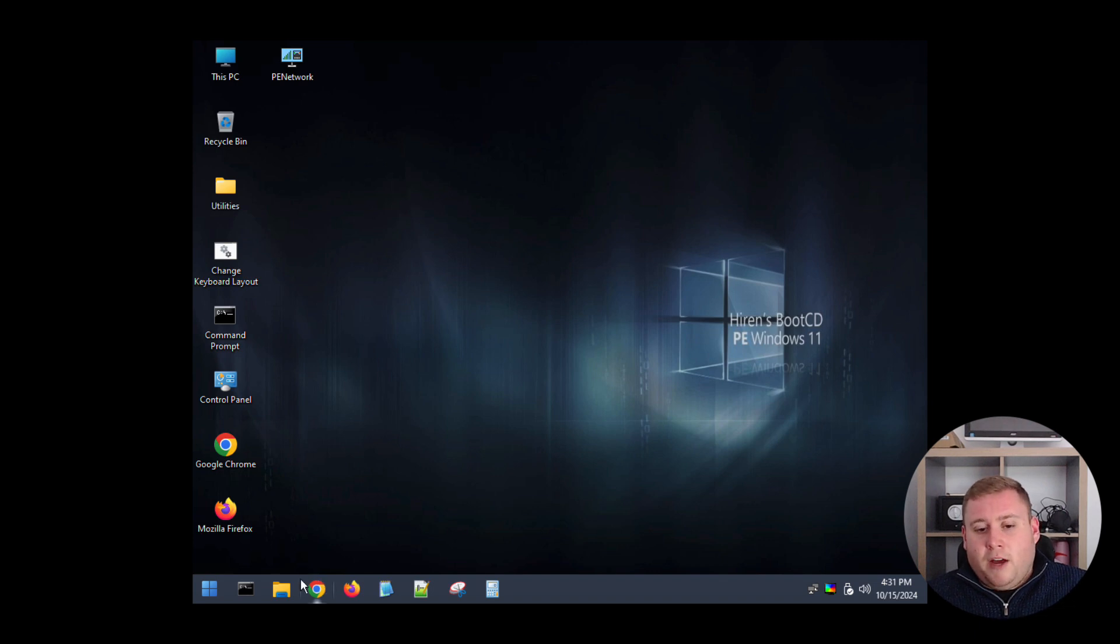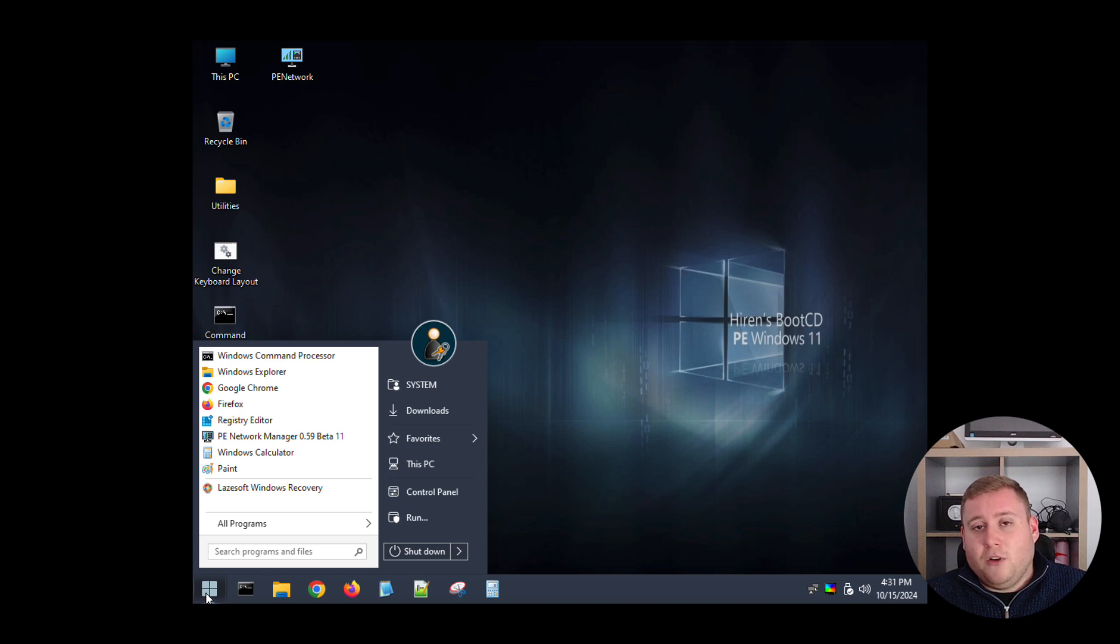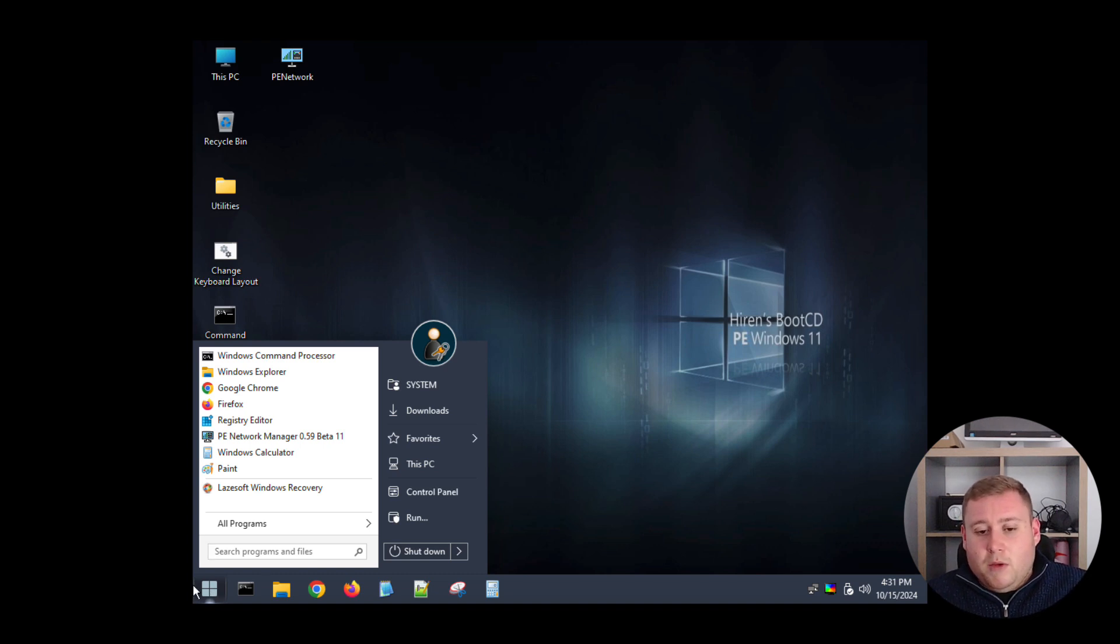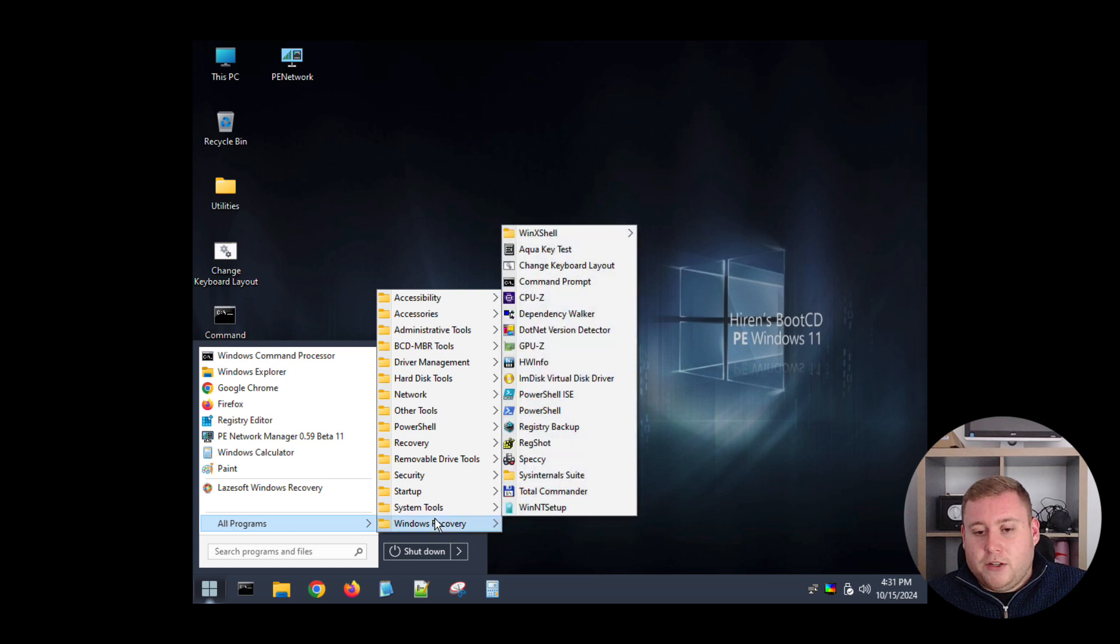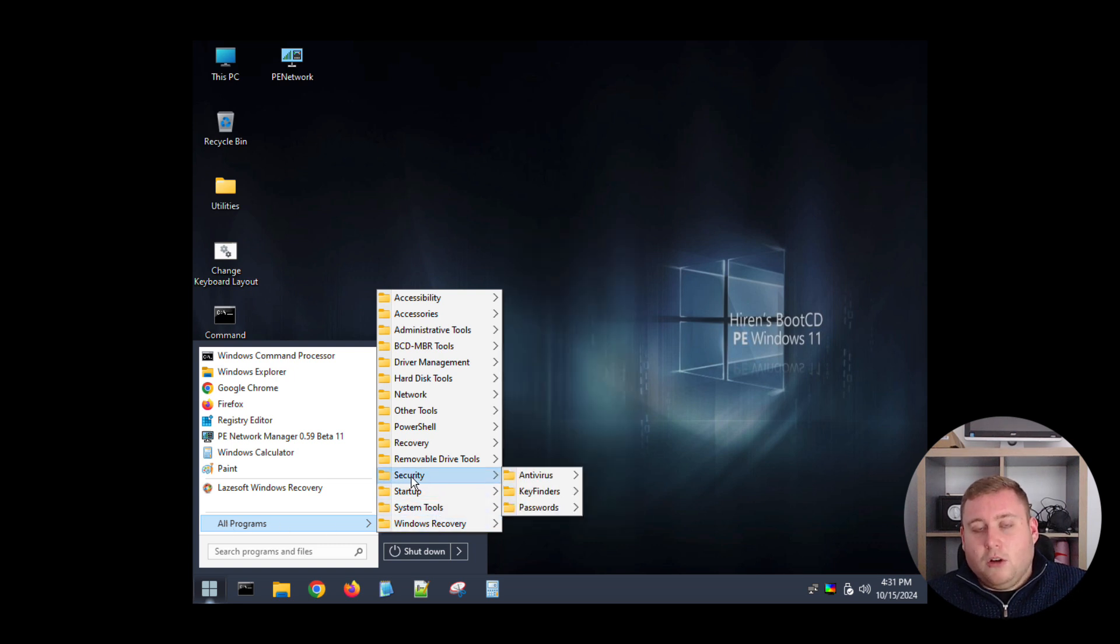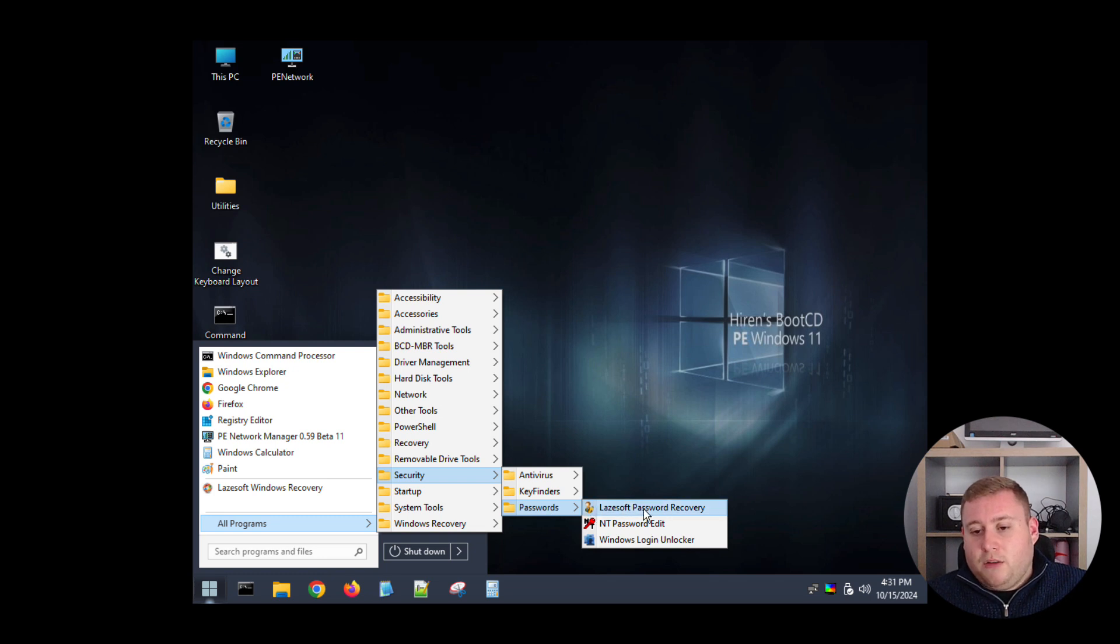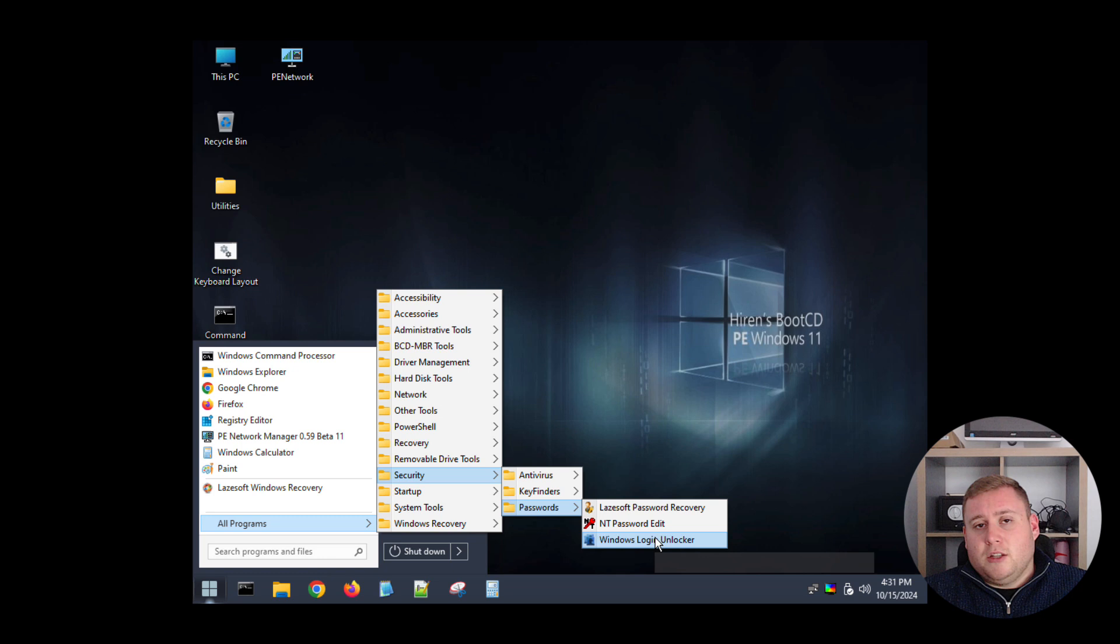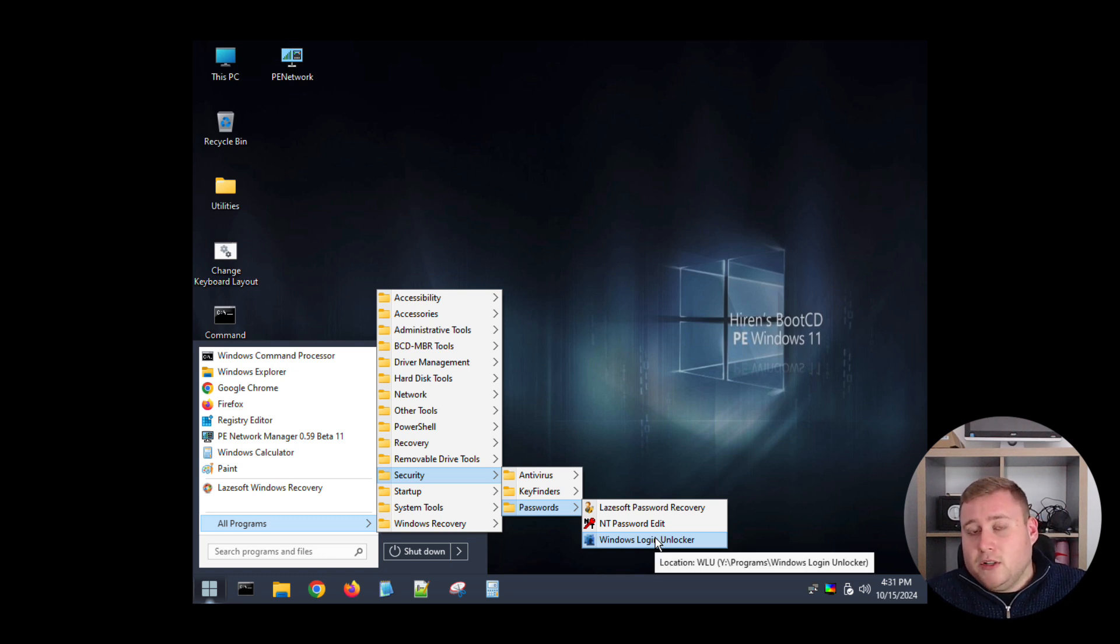So as it's a bootable environment, if you're maybe having issues where you've forgotten your Windows password, you'll just go down to the bottom left to start menu, go into all programs, and then as you can see down here you've got one called security and then under security there's one here called password. There's some nice software here called Lazesoft Password Recovery and you've also got Windows Login Unlocker. So maybe like I said if you've forgotten your password or if you've got a Microsoft account and can't get into it, you can use these options here to get into those accounts.